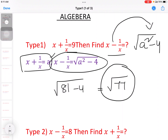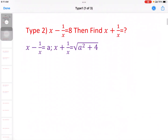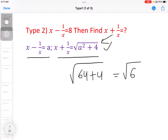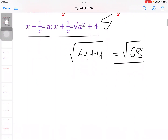The formula for the plus case is root of a square plus 4. Next, type 2: x minus 1 by x equal to 8, then find x plus 1 by x. Using x plus 1 by x equal to root of a square plus 4, the answer is root of 8 square plus 4, that is root of 64 plus 4, equal to root of 68.